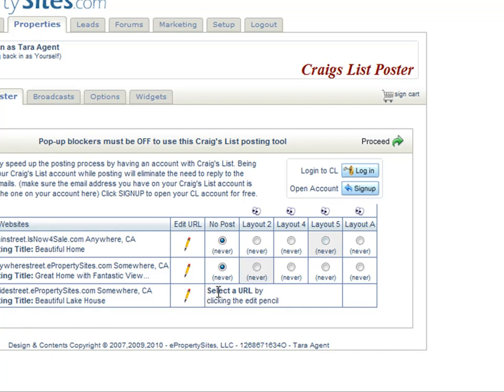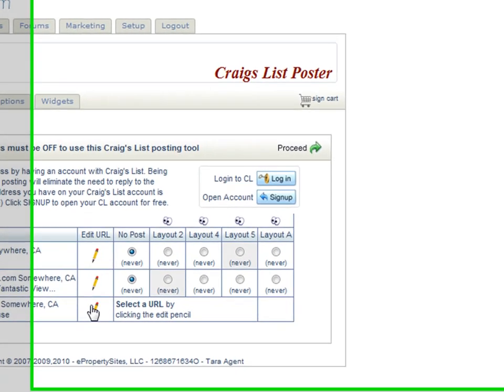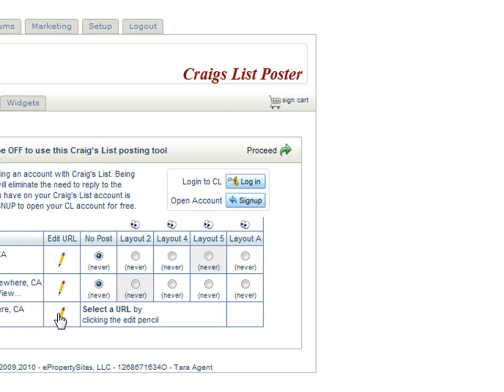And then you have a message that says, 'Select a URL by clicking the Edit pencil,' which is how you're going to set up a property to be posted to the correct Craigslist area.